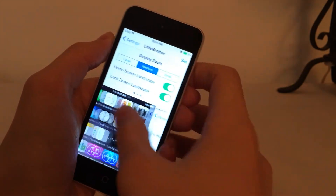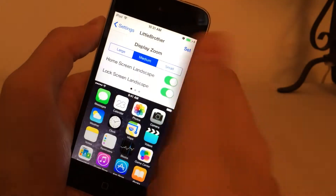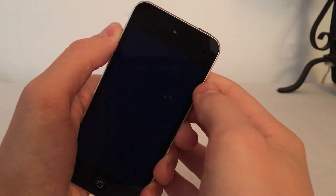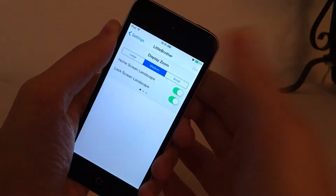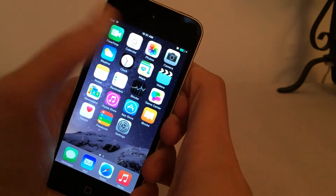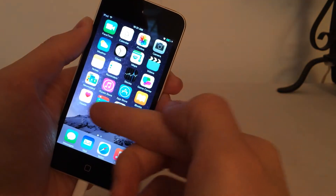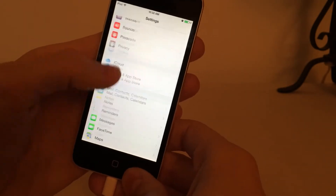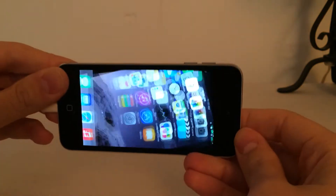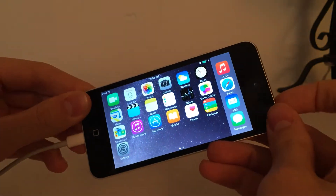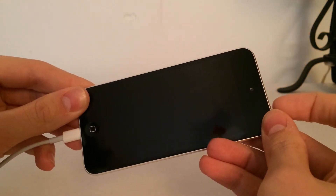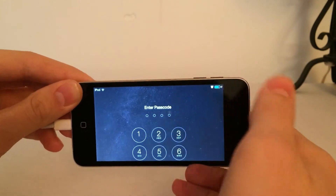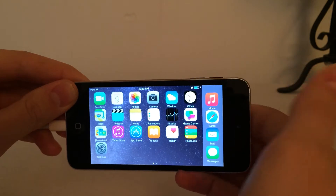You can enable both toggles on any of these views — Large, Medium, or Small. I'm going to enable Home Screen Landscape and Lock Screen Landscape on Medium, which is the iPhone 6 resolution. Once you're happy, select Set and hit Use, and your device will respring. The screen will stay completely black — that's completely normal. And here we are, back up. We now have the iPhone 6 resolution running on the iPod Touch 5th Generation. We have an extra row of icons just like the iPhone 6, and inside applications like Settings we can fit a lot more items on the screen.